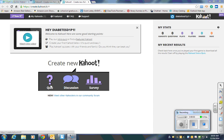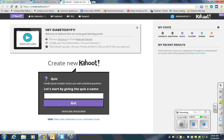Once you have created your account, you can click on Quiz. Start by giving your quiz a name. Your name should be the disease or condition you've been studying, along with the day and the period that you have health.